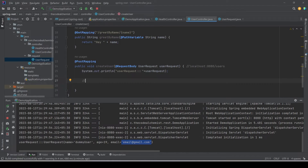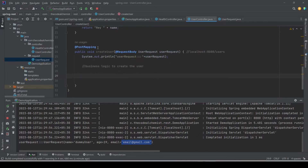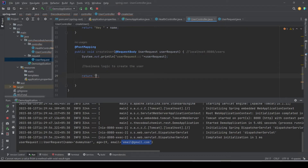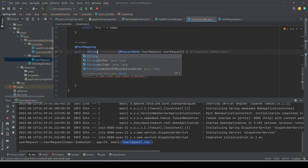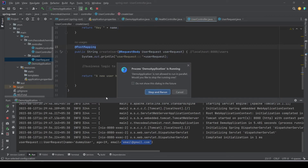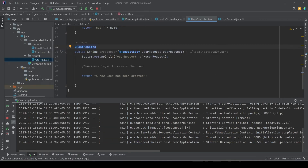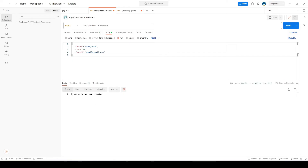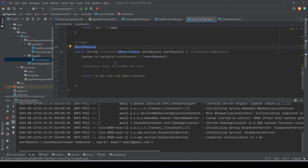In this example we're not connecting to a database, but consider there is some business logic to create the user. We'll return a simple response like 'a new user has been created' and change the return type to String. After rerunning the API and testing the same request, we see status 200 and the response 'a new user has been created'. But let's say we need to return a more sophisticated response — for example, after inserting the user we want to return the user ID and the creation timestamp back to the client.